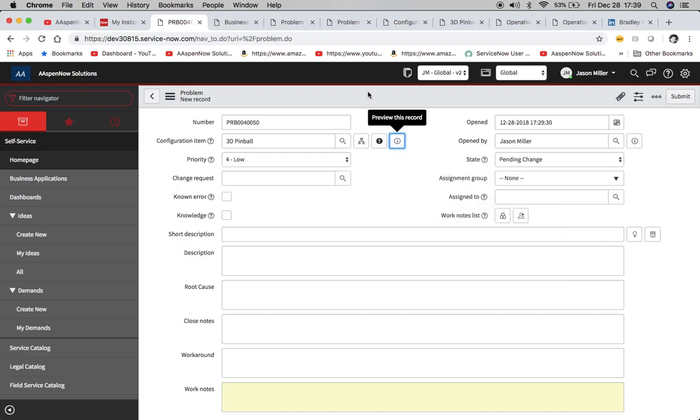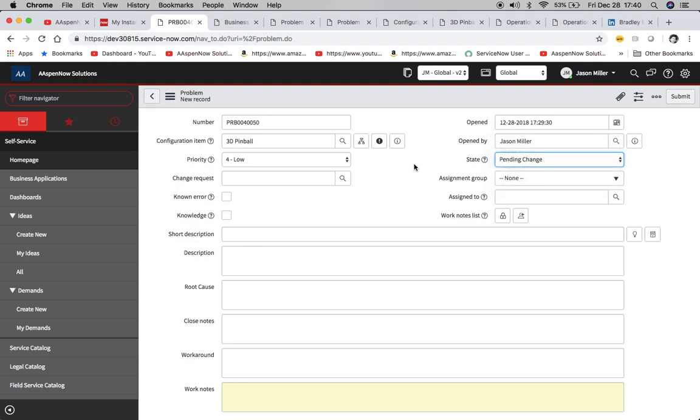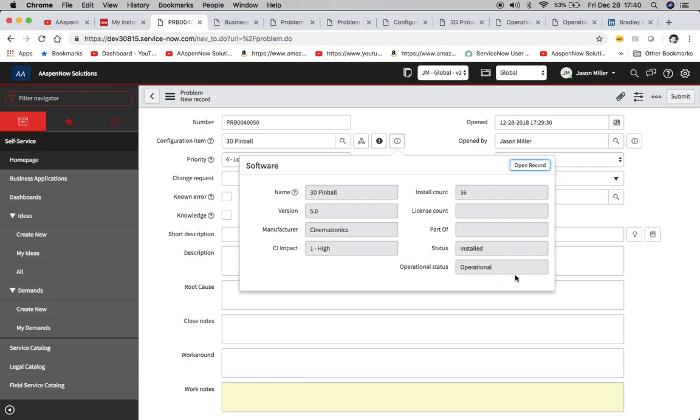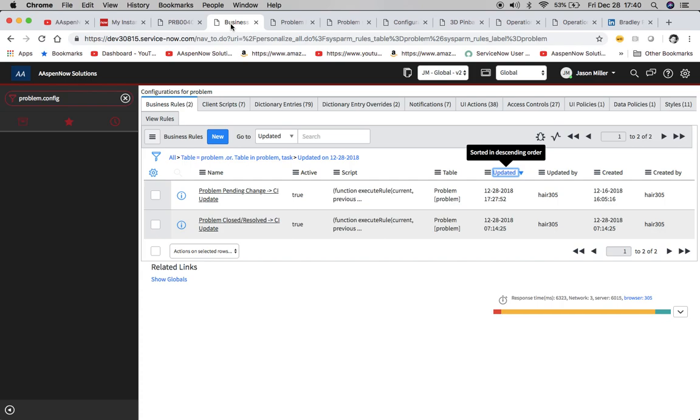So we have to set up a business rule to do this, and then also what we're going to do for our problem manager, we are going to also, when it changes back to close slash resolved, it's going to go back to the same operational status of operational. So let's take a look at our business rules that we set up here.